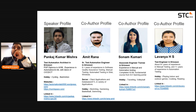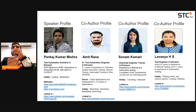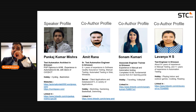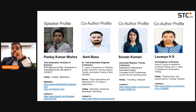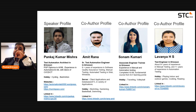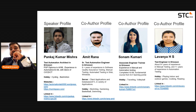Why we chose that topic and what problem we are going to solve — we will discuss all of that. But before that, a quick introduction to my team: I am Pankaj Kumar Mishra, a Test Automation Architect at Ericsson. My hobbies are cycling and badminton. We have Amit, a Test Automation Engineer whose hobby is gardening; Sonam, a Manual Engineer whose hobby is volleyball; and Lavanya, an Automation and Test Engineer whose hobbies are cooking and reading.